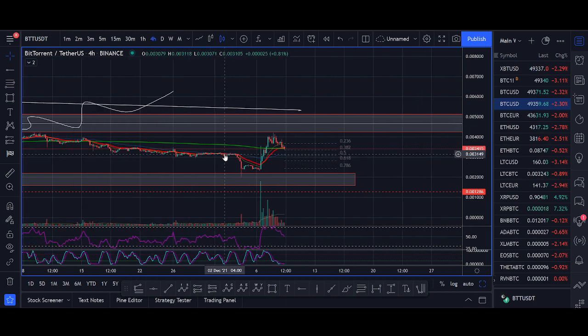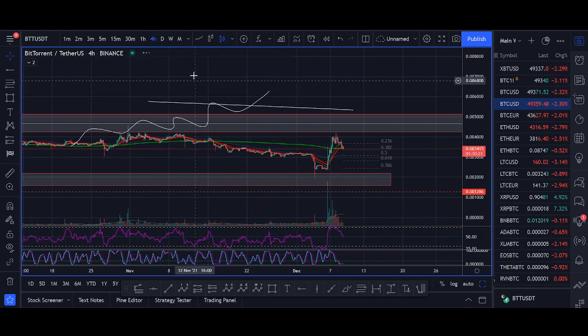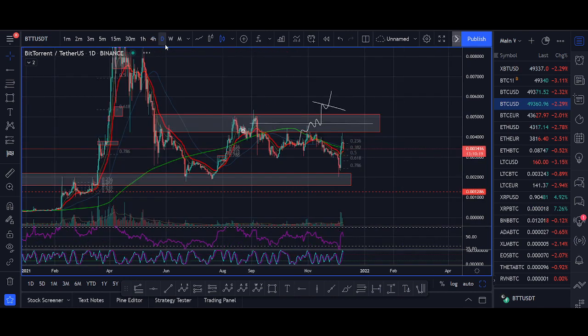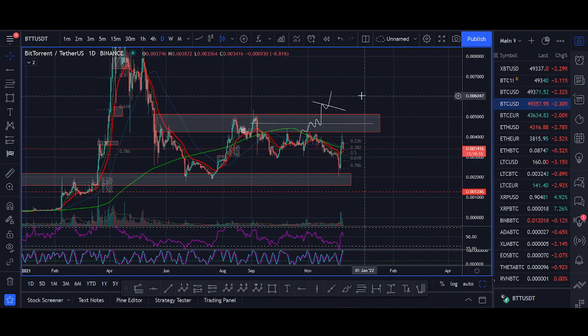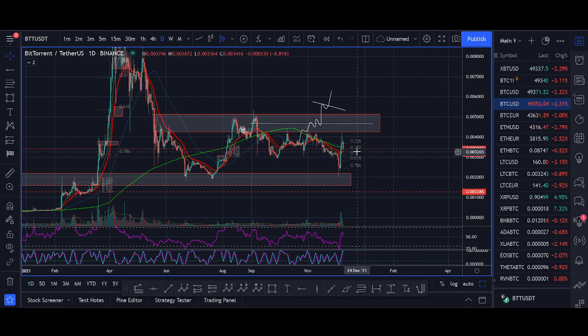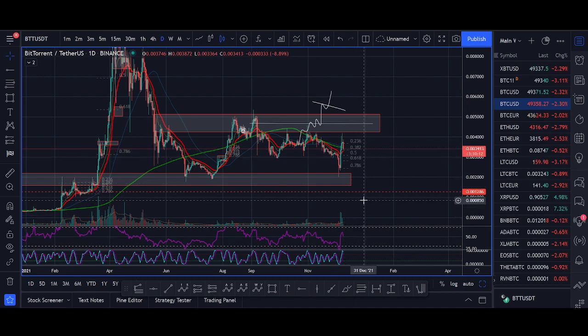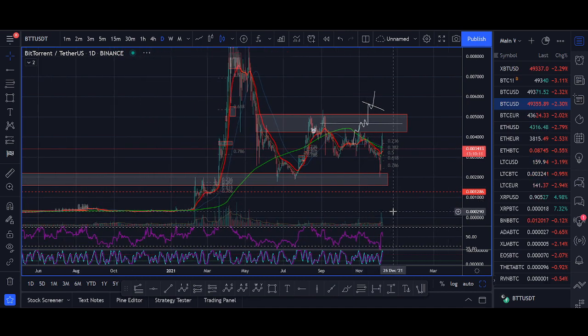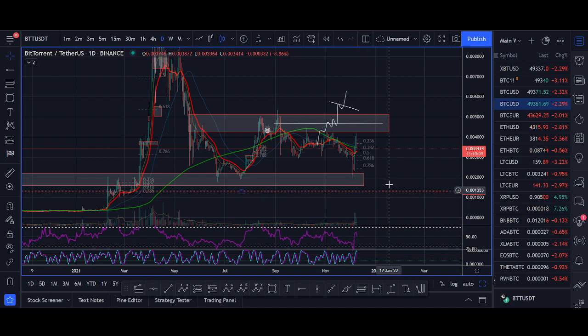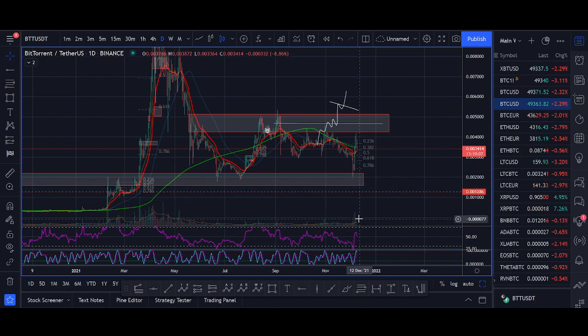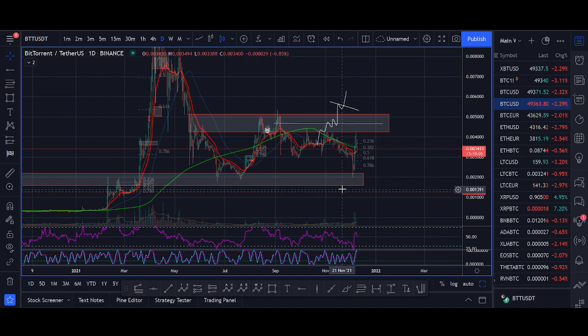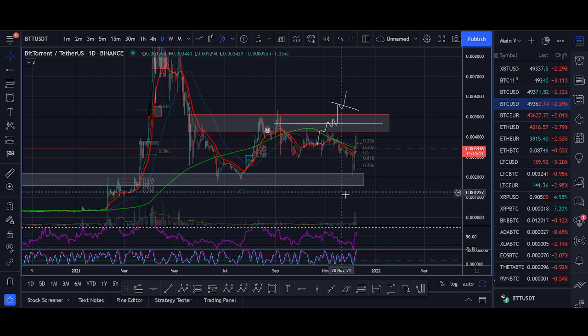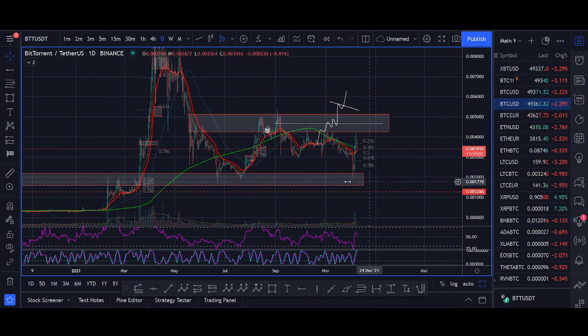If you're a BTT holder you believe in BitTorrent long term. You want to be buying it above there. If it starts breaking below this red zone I will be concerned, and I don't think I'll be holding or at least reduce some exposure.